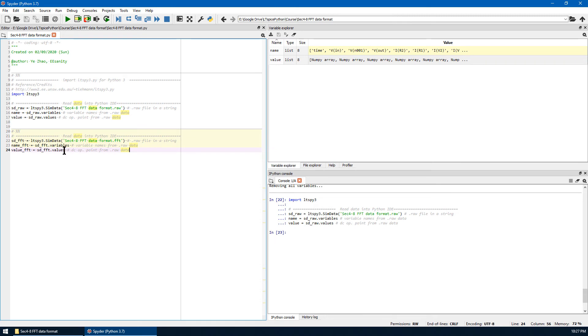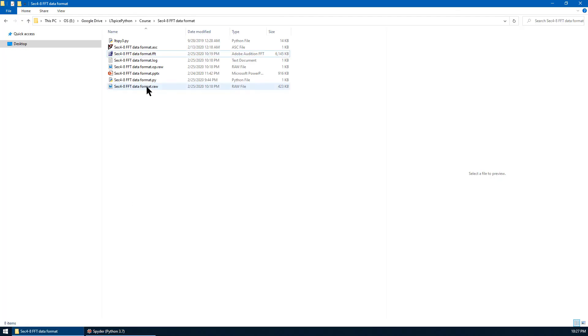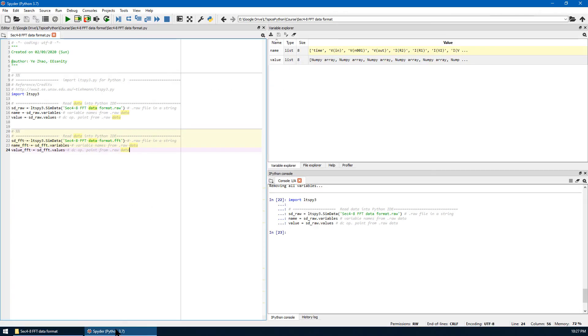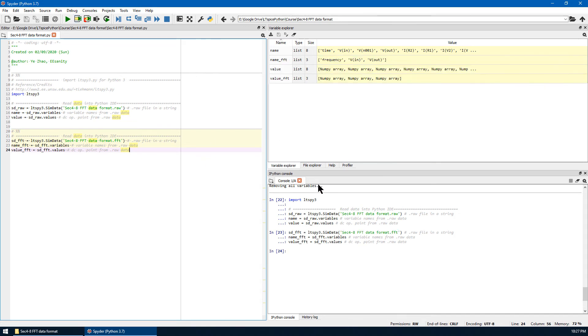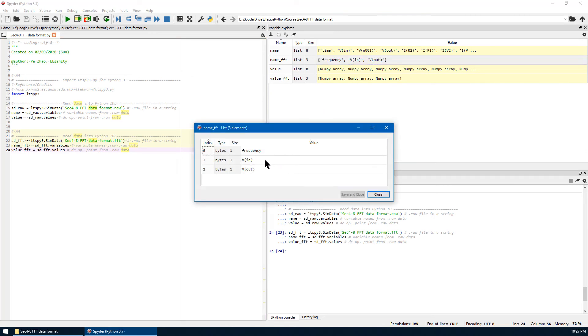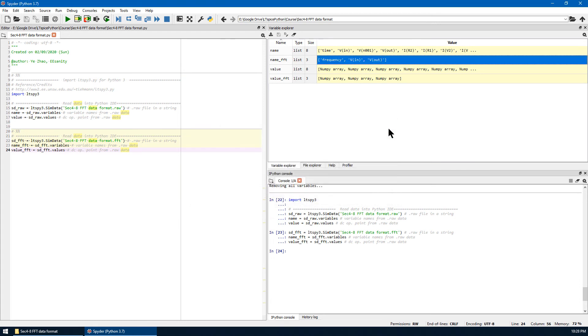Now let's run the second cell. The second cell is reading the FFT result. The file name is just the same as FFT file name. Extension is .FFT. And we save names of variables as name_FFT. The entire result from FFT are saved as value_FFT. Let's run this cell. Check the name. FFT is frequency VIN and VOUT. That's exactly the same as the setup in FFT.